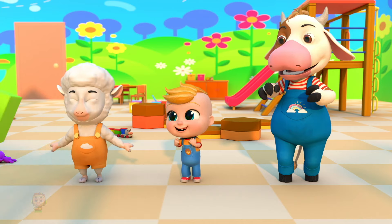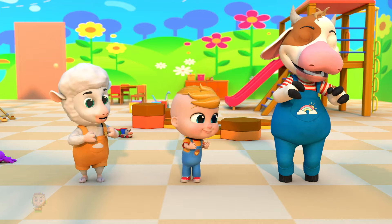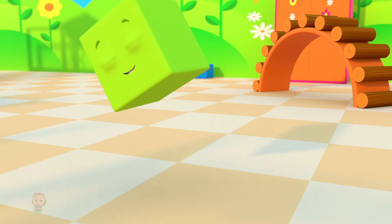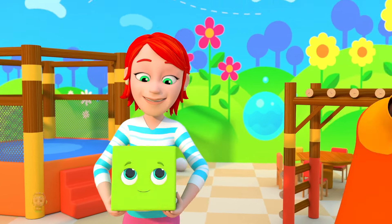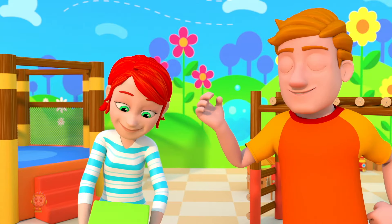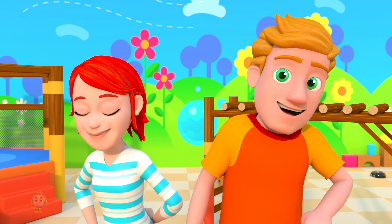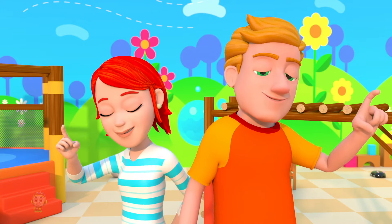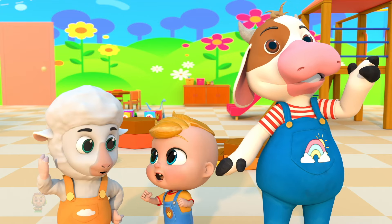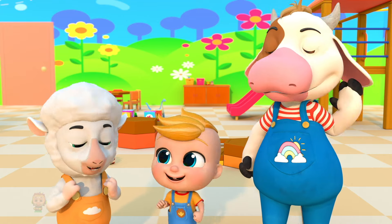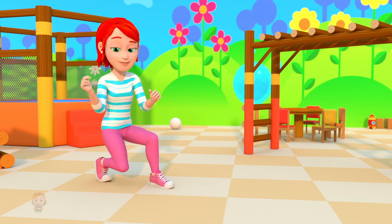Let's guess, let's guess, what's the name of the shape? It has four corners and four sides — what's the name of the shape? It's a square! Yes, it's a square!